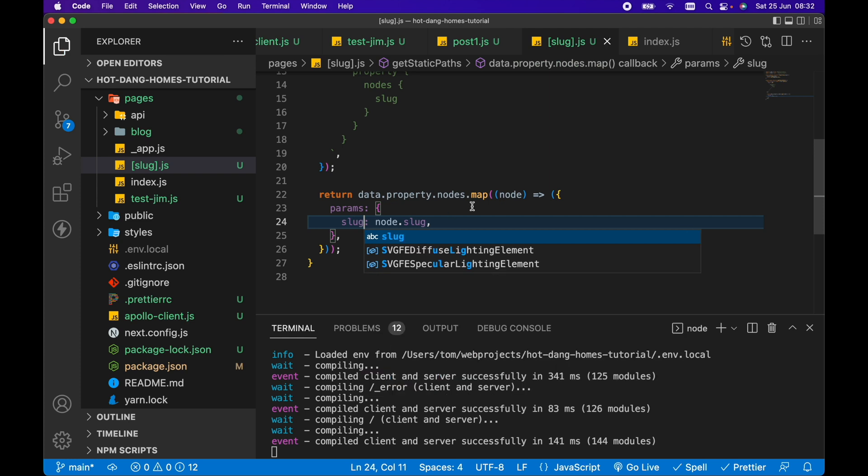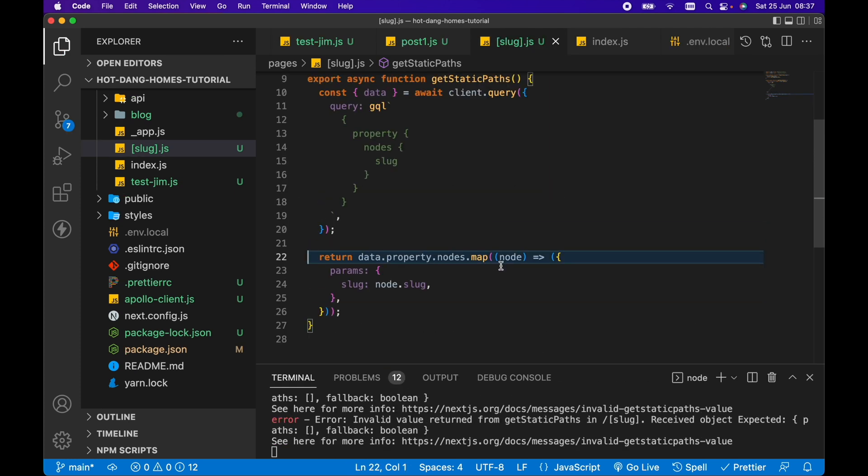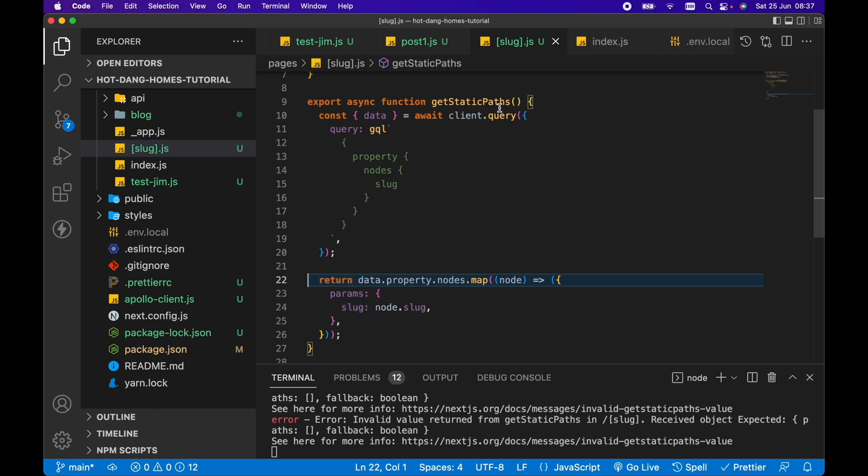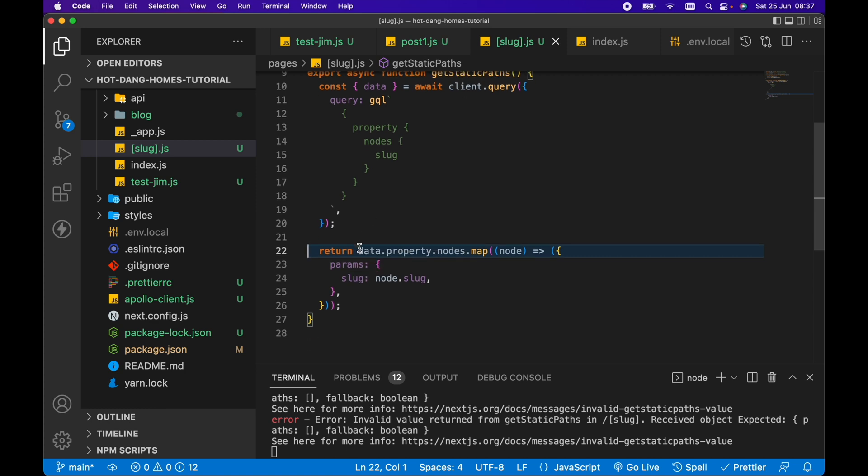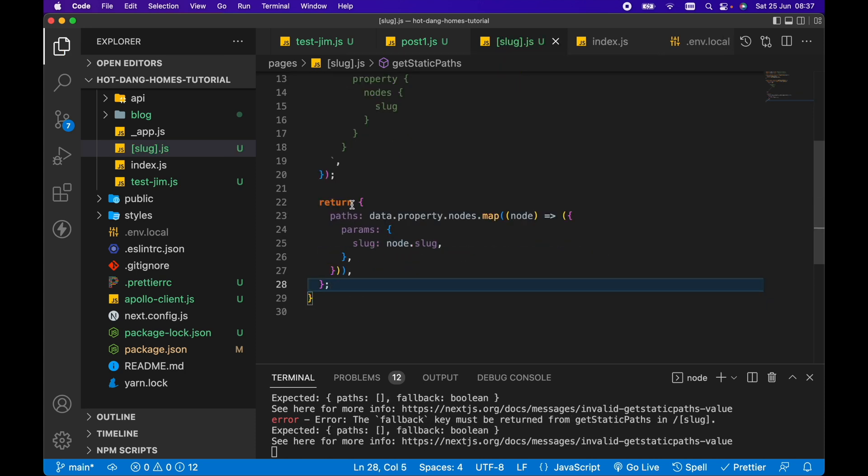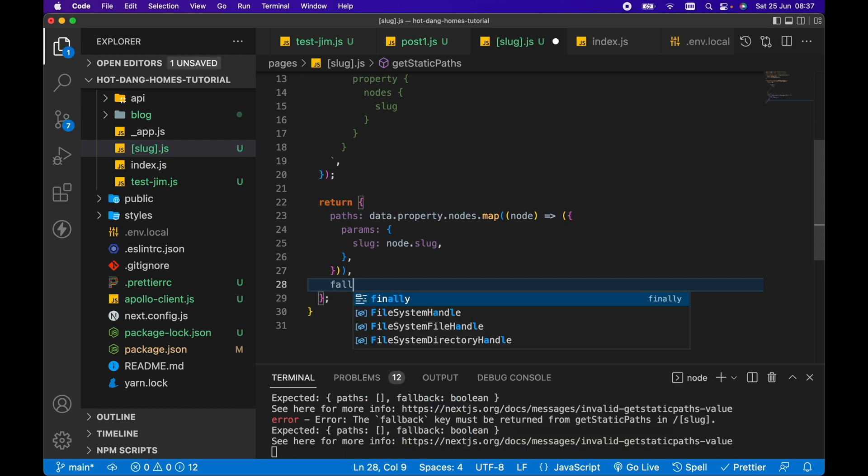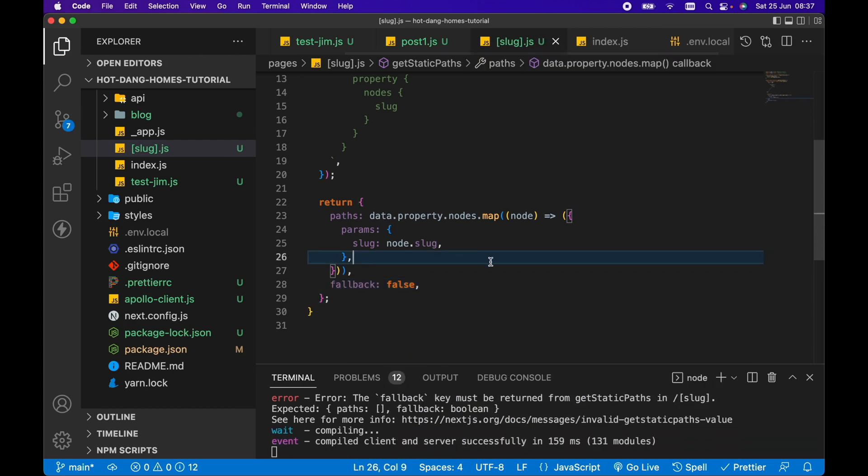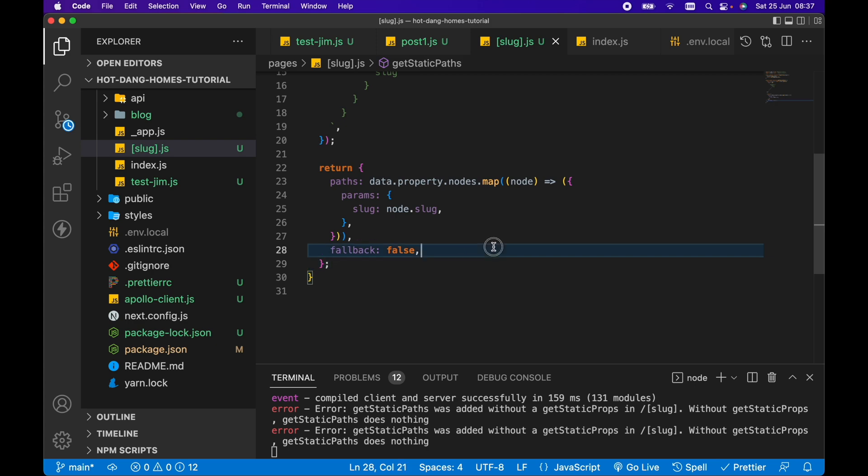However, we've named it slug, so we're going to keep it as slug. From here, I've just realized we actually need to return an object from getStaticPaths, and it has to contain a paths property. We just want to set that paths property equal to our property map here. So we want to return paths and we also want to return a fallback and set that to false.